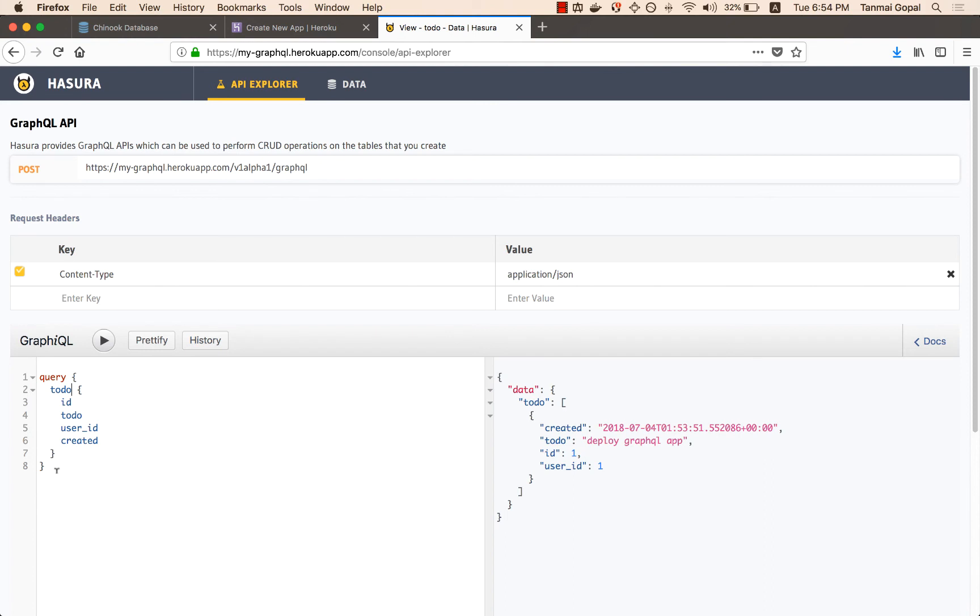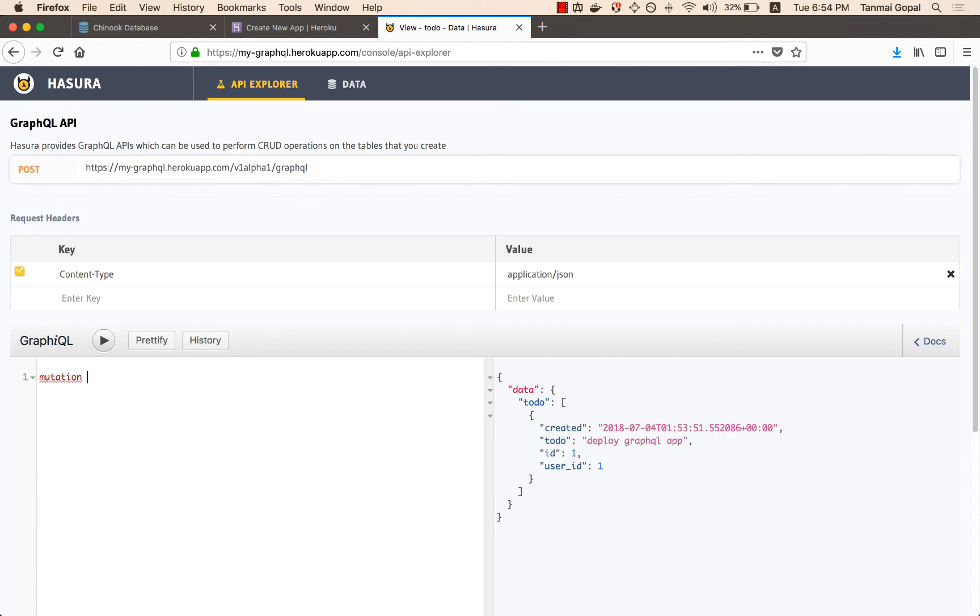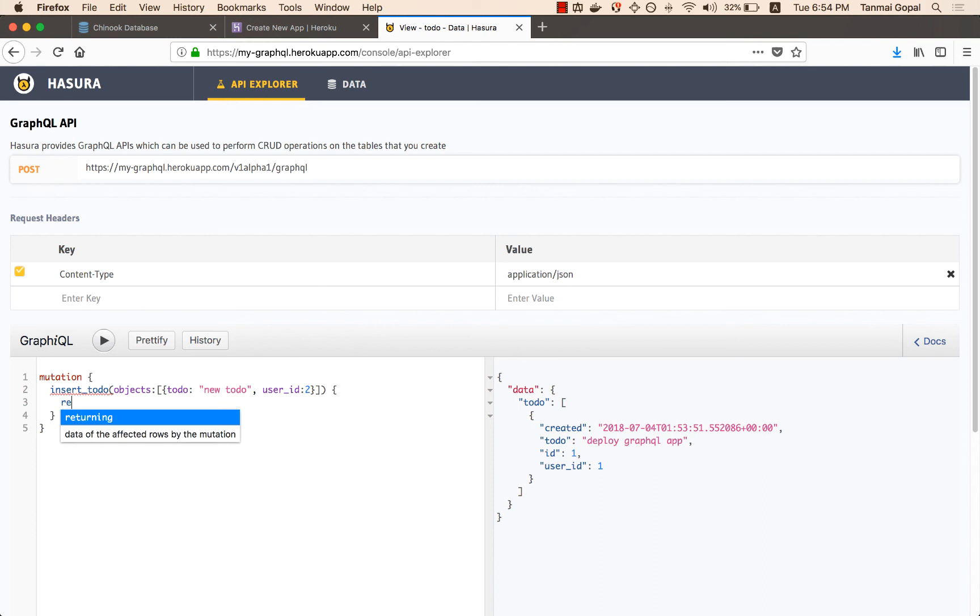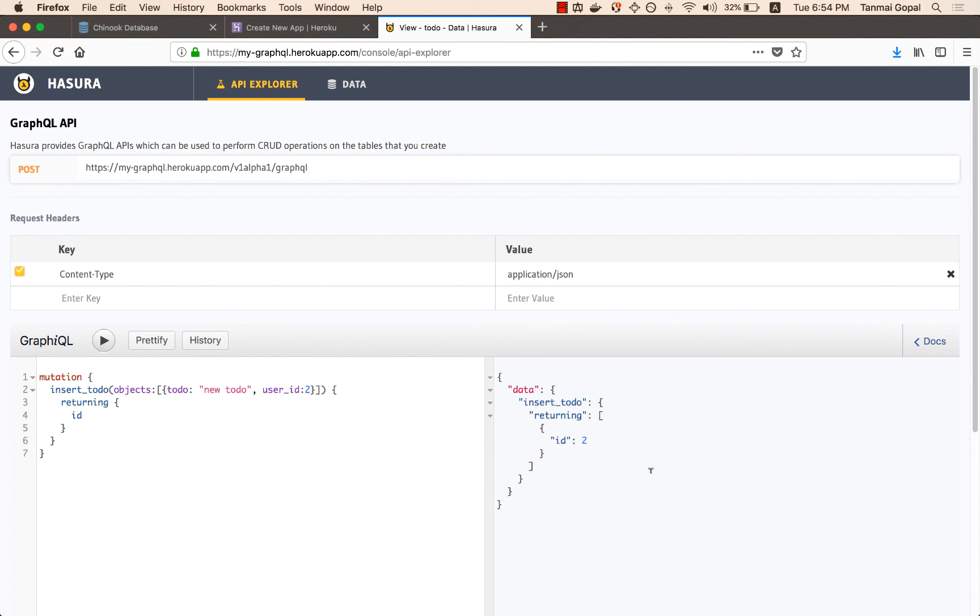I can also insert to-dos, so that API is also available. And that's called a GraphQL mutation. So I can insert a to-do, and let's say this is inserted by user ID 2. And once a to-do is inserted, I would like to see the ID that's automatically generated as well. So that's returning ID. And I can insert the to-do. I can insert stuff fairly quickly.